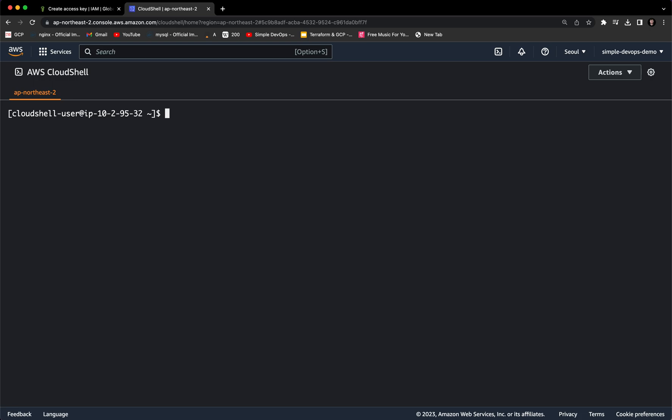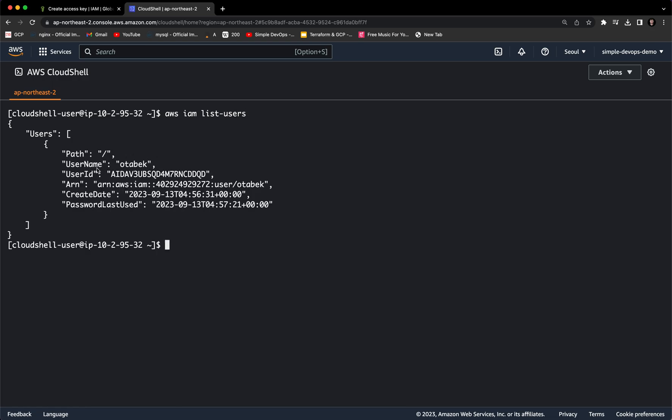And I want to run aws iam list-users. I click on enter. You will see the username ottaback and you can see the user ID.